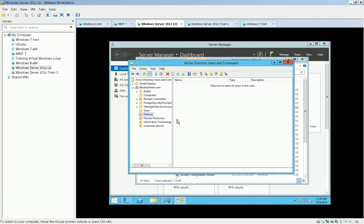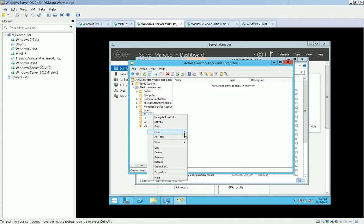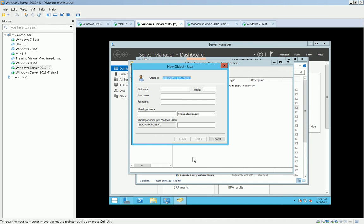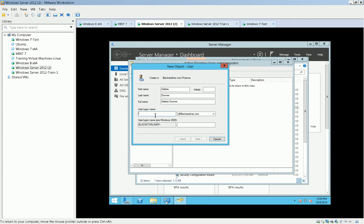And then when we go into those OUs, I can add a new user to that OU. And what I'm doing is I'm giving them the ability to log in to the domain. So what I'm going to do is I'm going to put in Debbie Downer, and we're going to make her log in ddowner at blackstarliner.com. And she's in the finance group.